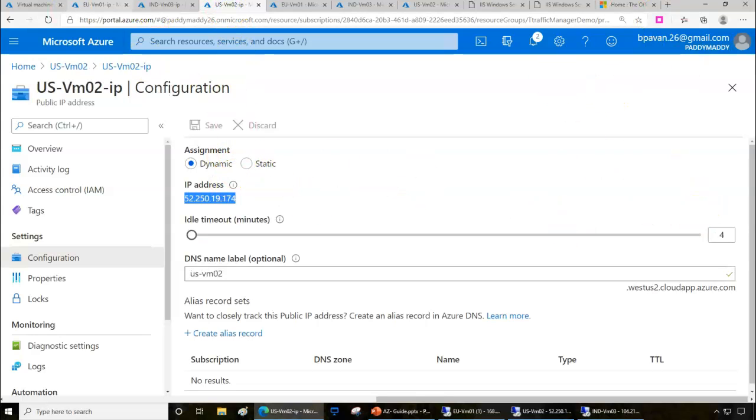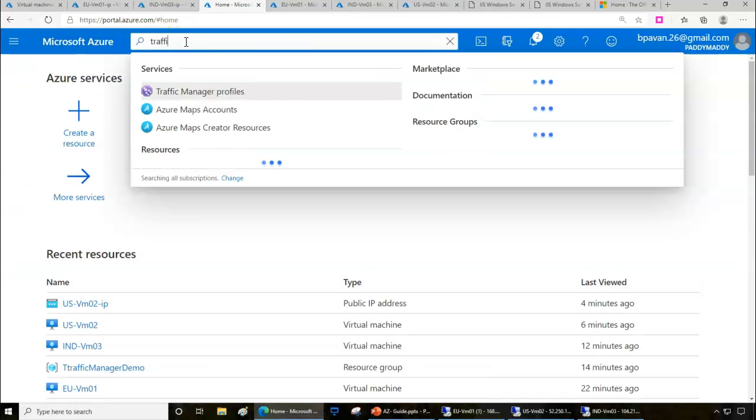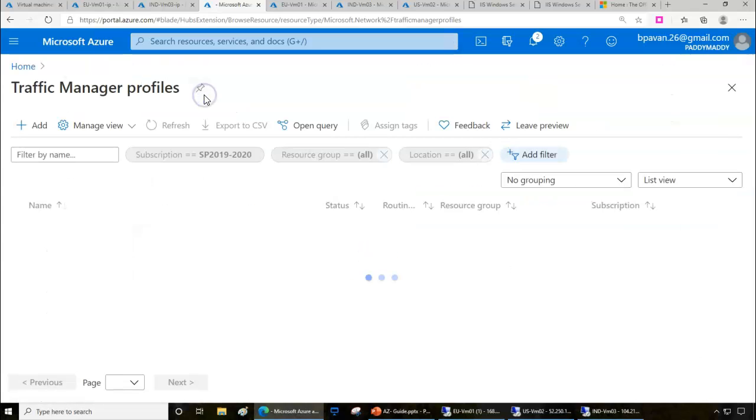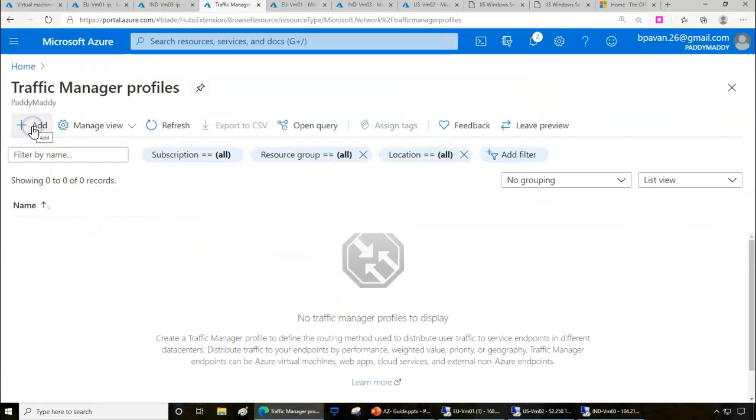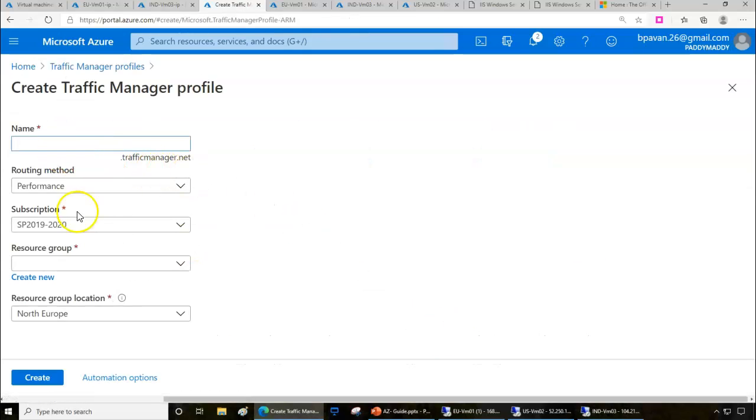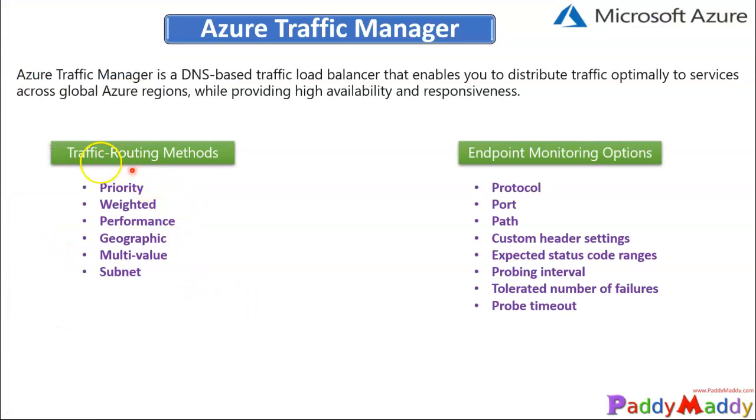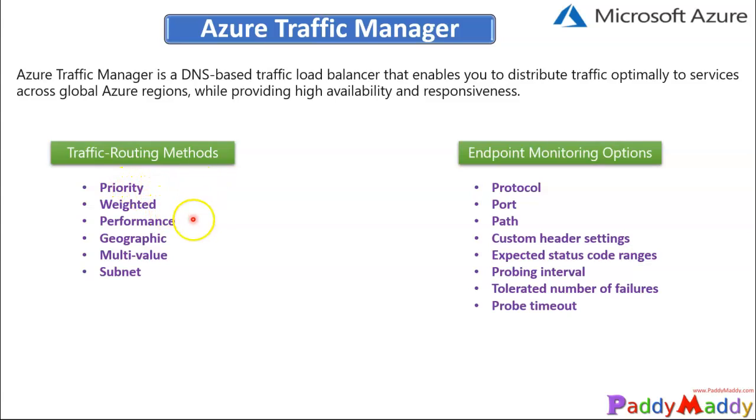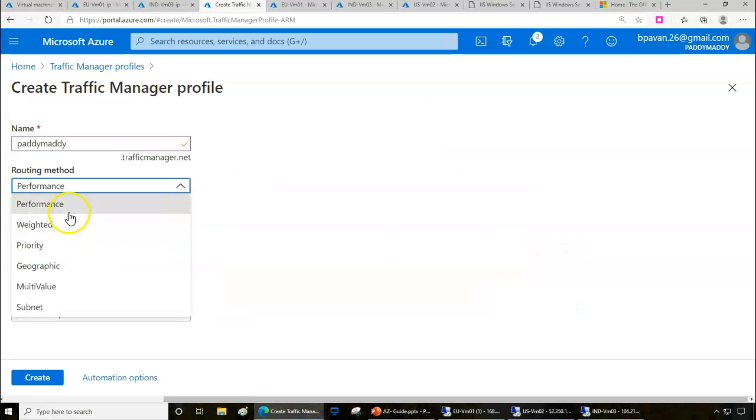Let's go to Microsoft Azure and search for Traffic Manager profile and create a profile. Click on add. I'm going to give a specific name: paddymaddy.trafficmanager.net. As we discussed earlier about the routing methods, there are six of them: priority, weighted, performance, geographic, multi-value, and subnet specific. Let's choose performance-based for now. You can change these things later.